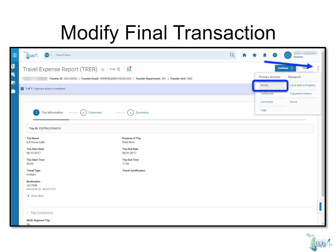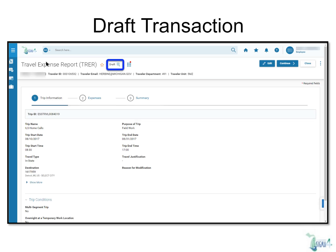Next, we're going to show how you can make changes to a transaction that is in Final status, or one that has already been approved by your supervisor. For this example, we're going to use a Travel Expense Report, or TRER. In Sigma 4, this action will be called Modifying a Transaction. To do this, click the three-dot menu and select Modify from the Primary Actions column. The transaction will once again revert back to Draft mode. In Draft mode, click Edit to make changes before resubmitting.